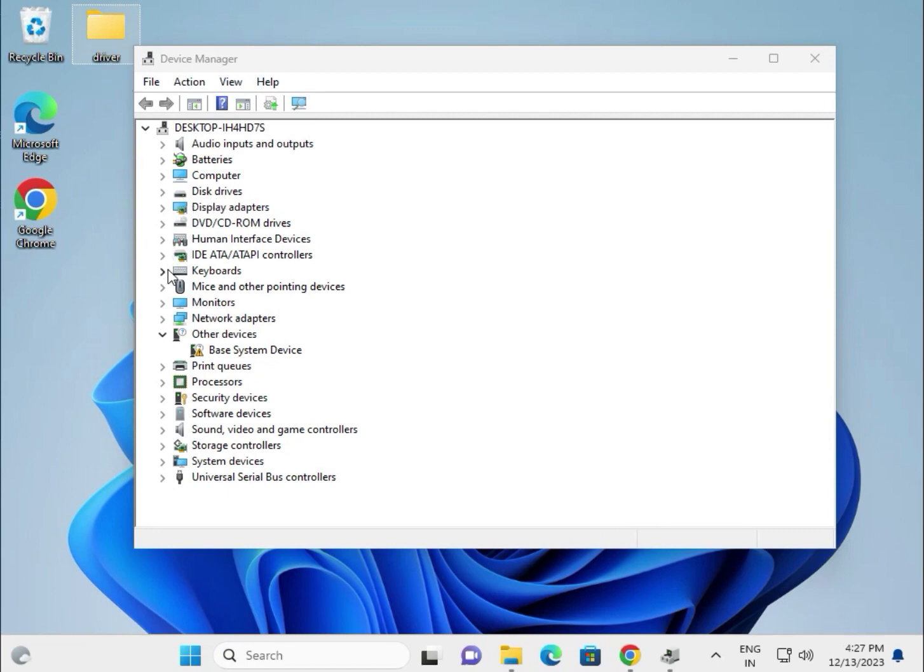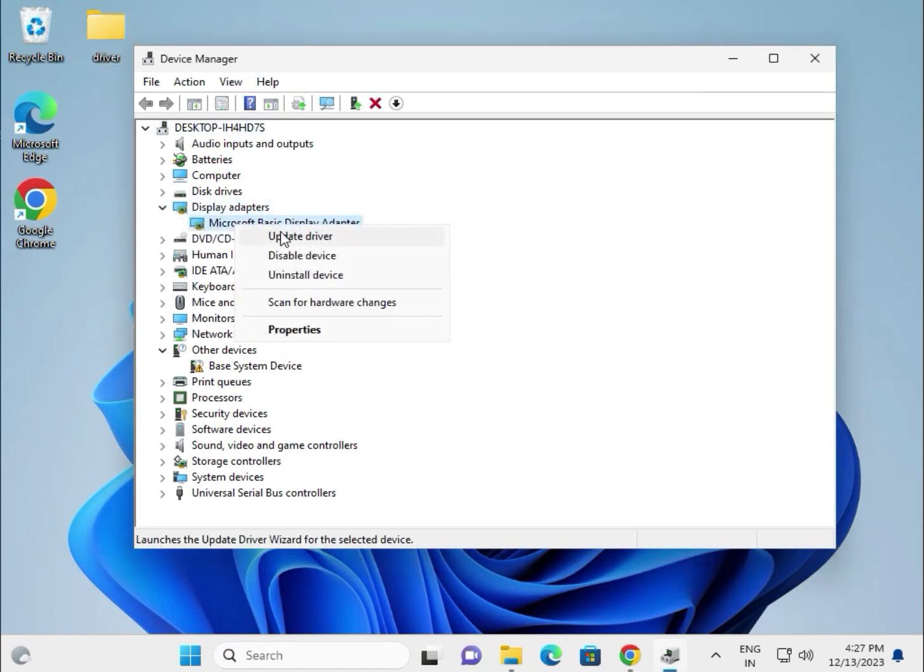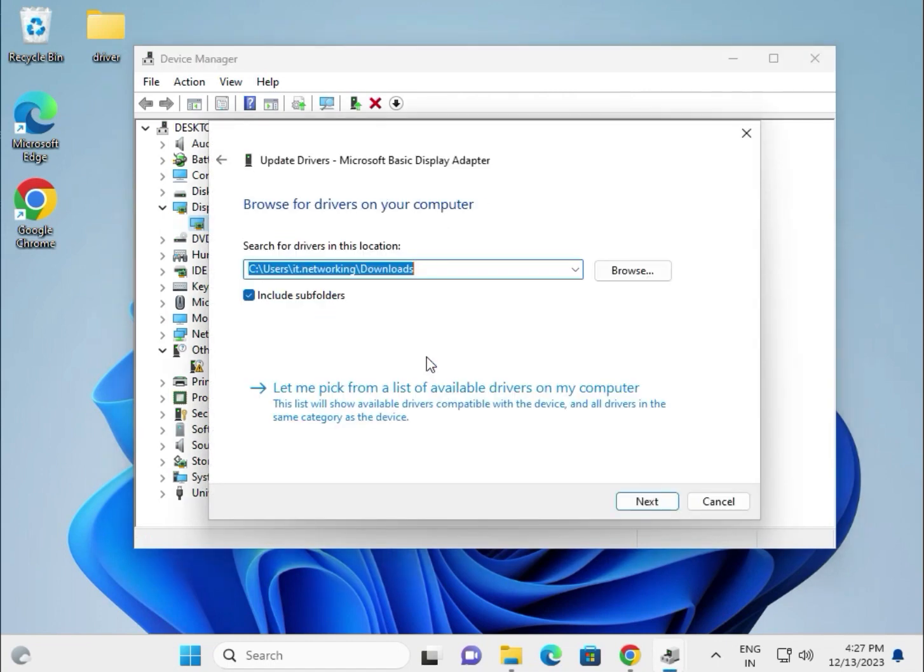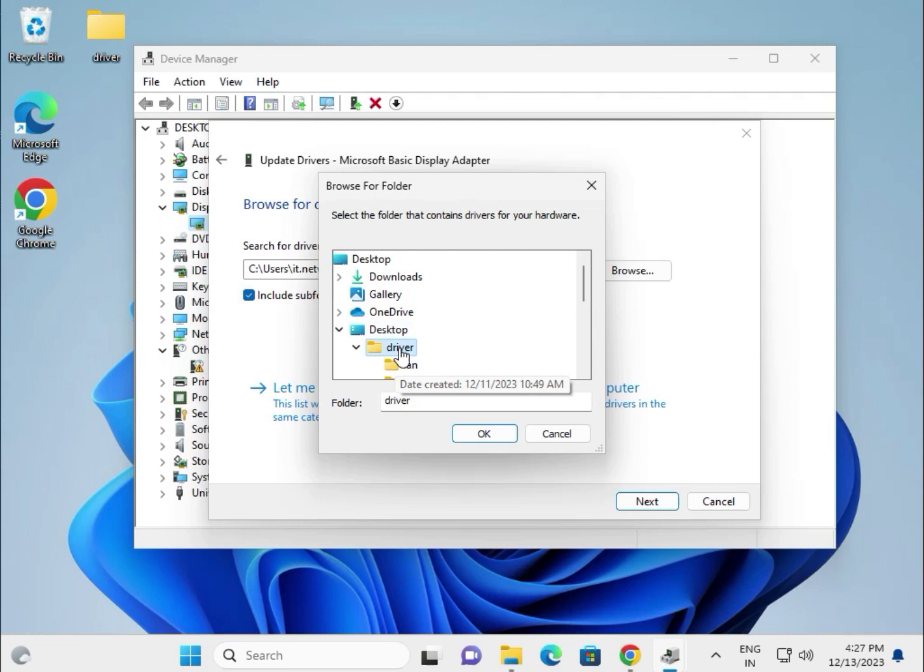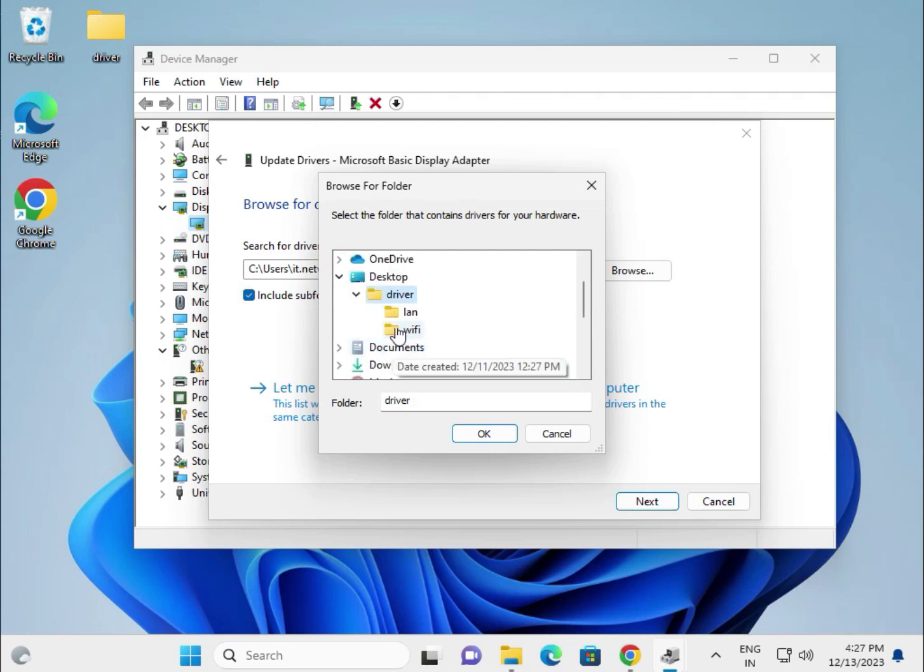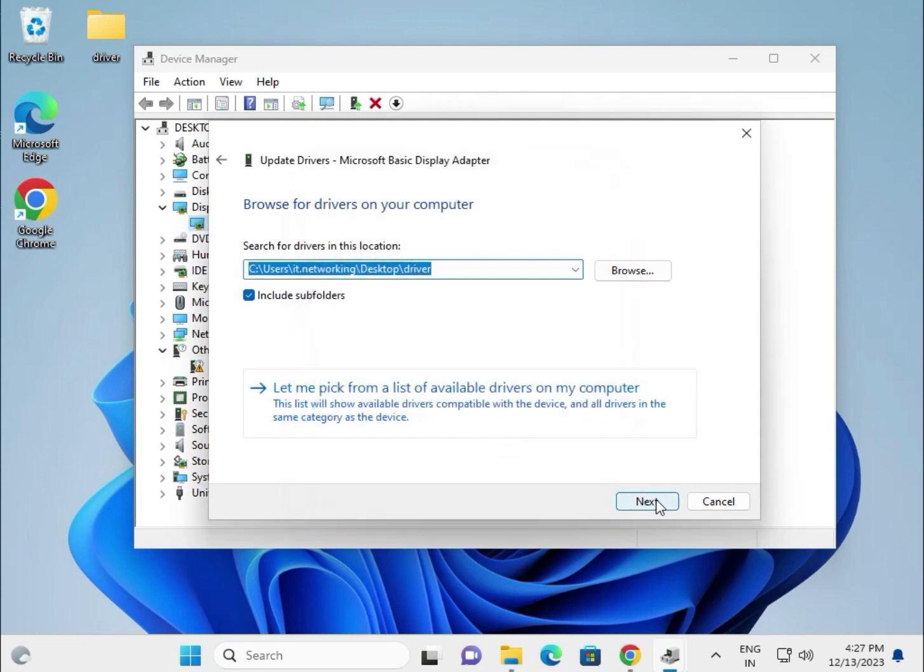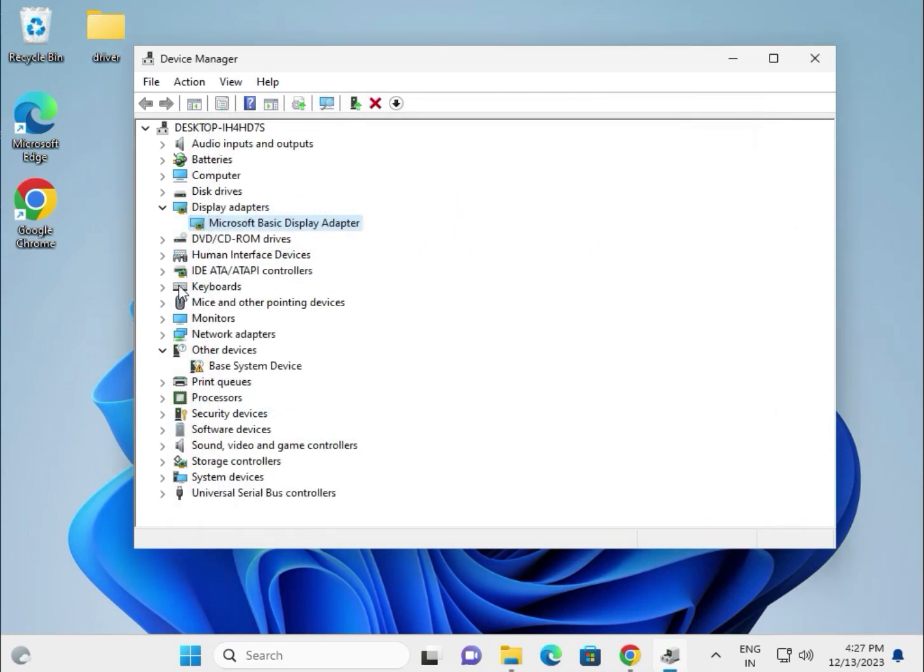For VGA driver, chipset, Bluetooth, audio, all the drivers paste in one folder which is created on the desktop. For display driver, right click to update driver, choose browse my computer. Browse, go to desktop and select the folder. You can create folders by category like LAN, Wi-Fi, etc. Select the folder, click OK, then next.